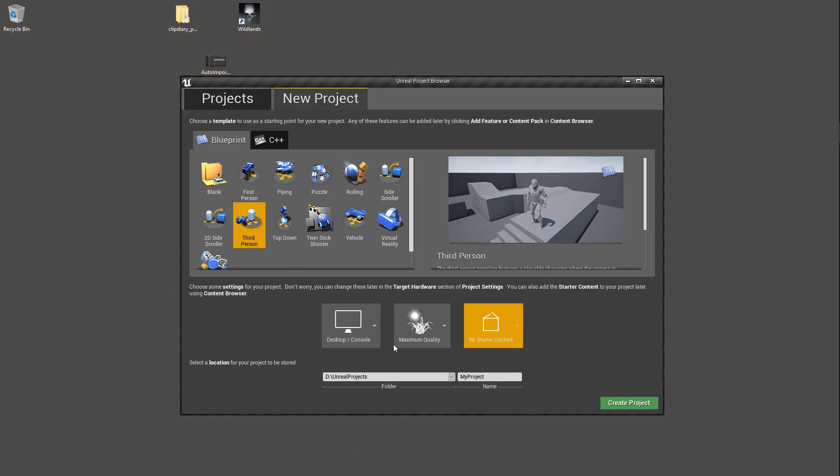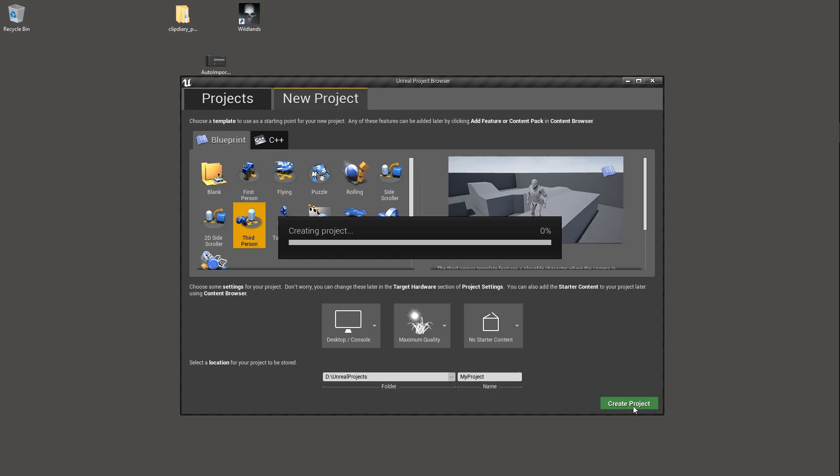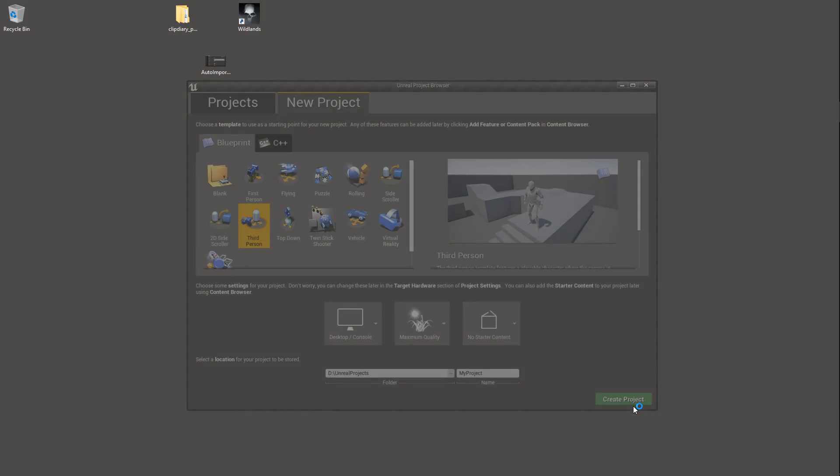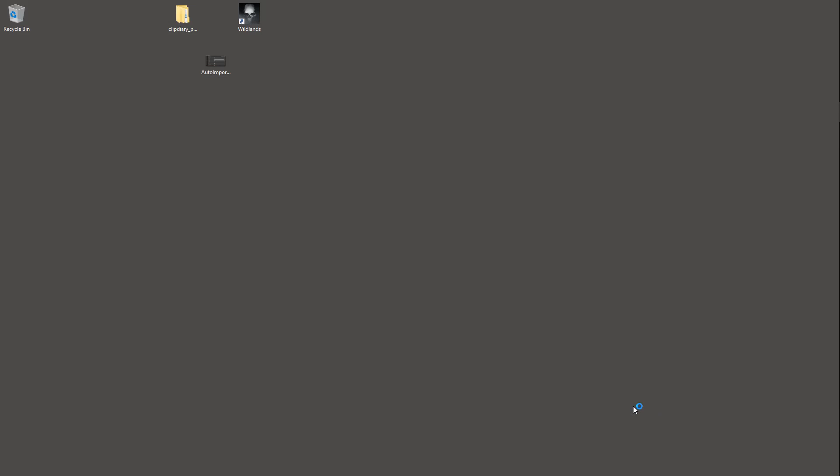Hit the New Project tab over here, and you'll see all of the different templates available just like we saw last time. We'll just jump in and use the third person. You can leave all of these as the default. We're not going to need the starter content, so we don't need to worry about that. You can actually pull the starter content in at a later date as well. Just give your project a meaningful name and jump on in.